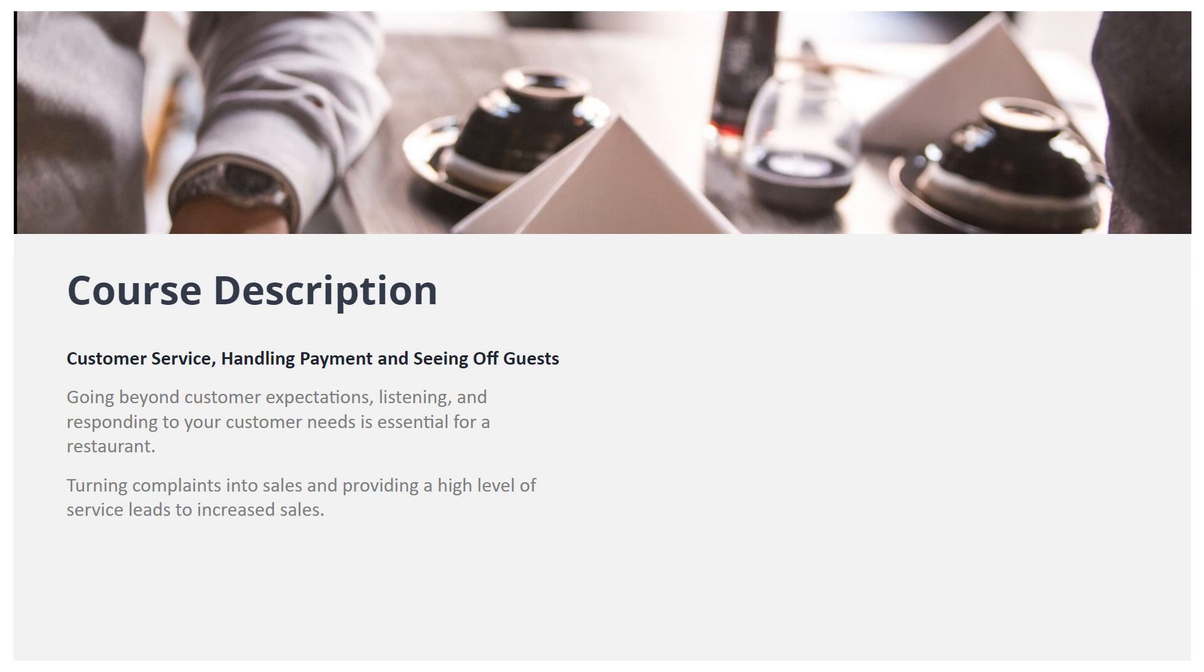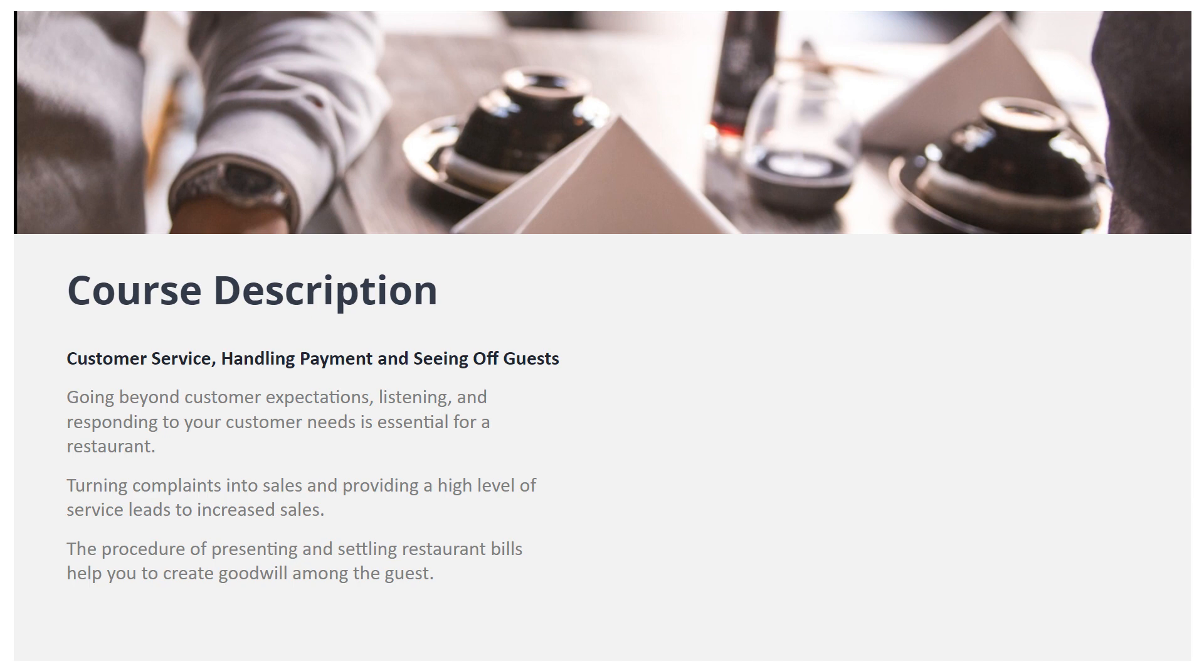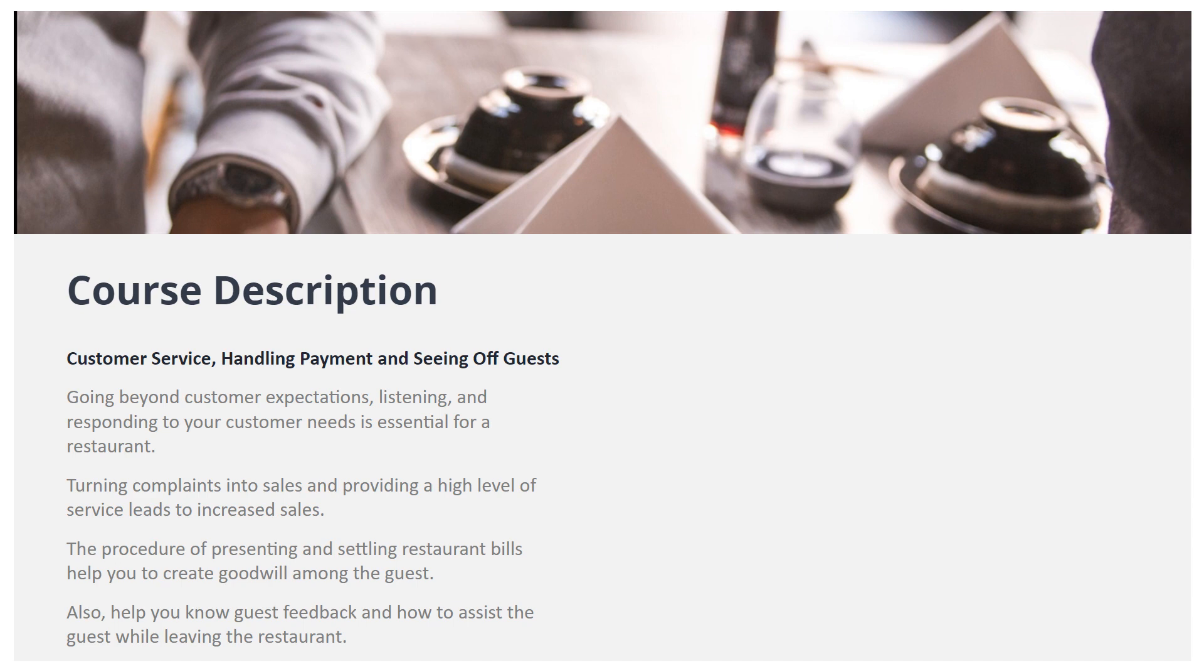The procedure of presenting and settling restaurant bills helps you to create goodwill among the guests. It also helps you know guest feedback and how to assist the guest while leaving the restaurant. This course has knowledge sections and assessments.